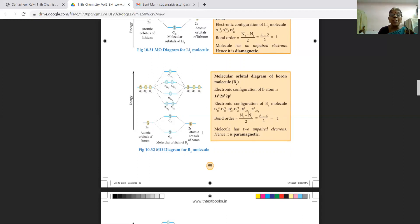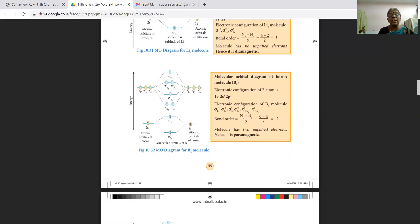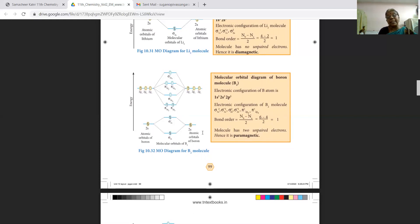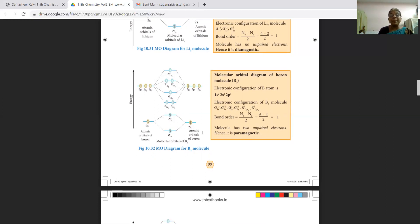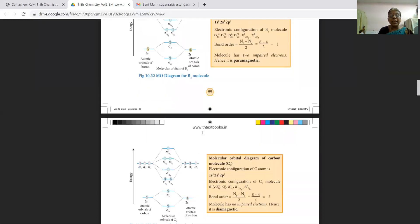Next is the molecular orbital diagram of the boron molecule B₂. The electronic configuration of boron is 1s²2s²2p¹. The molecular electronic configuration of B₂ is σ1s², σ*1s², σ2s², π2py¹, and π2px¹. The bond order = (6 − 4) / 2 = 1. In B₂ there are two unpaired electrons, so it is paramagnetic.